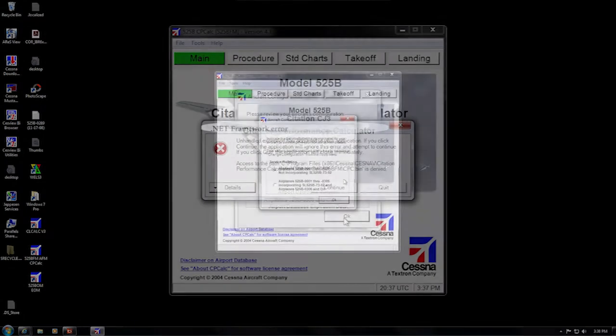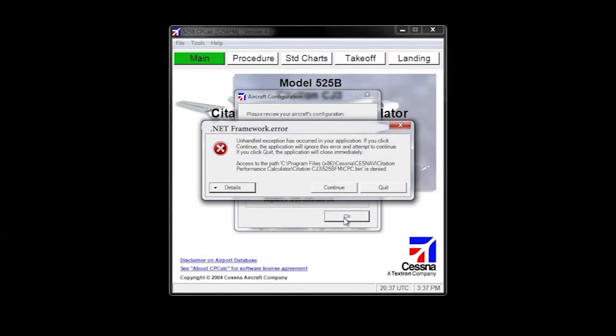The second issue we will discuss is specific to the Loading Calculator CLCALC for weight and balance. Occasionally during installation of CLCALC, the installer software somehow skips the installation of the .NET Framework, which is the programming language that operates the dialog box or interface that we use to talk with the program. Changes to your computer can also knock the .NET Framework out of whack.